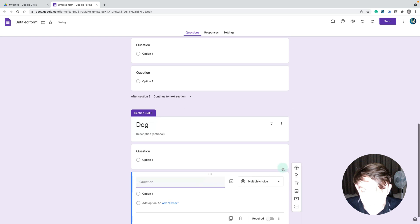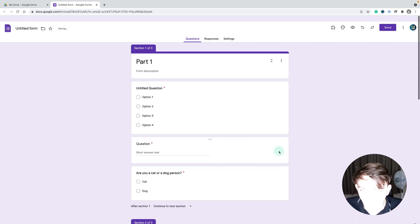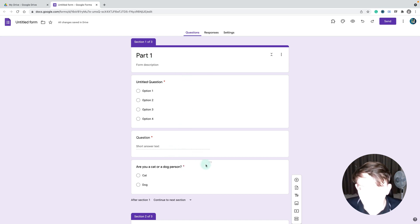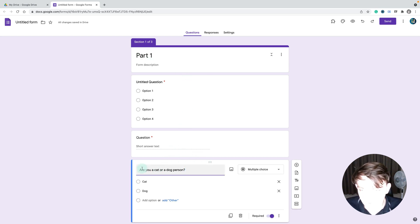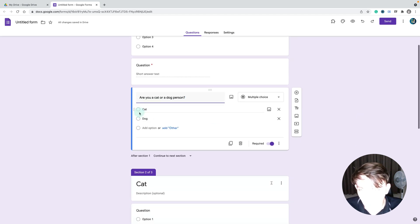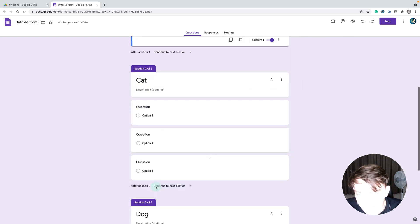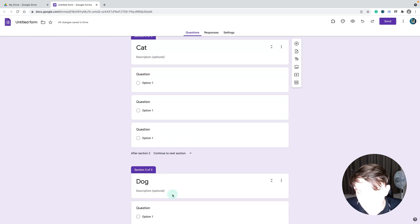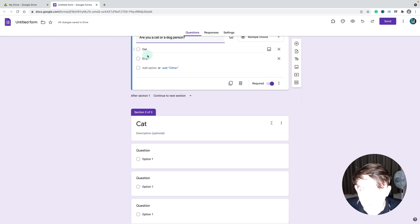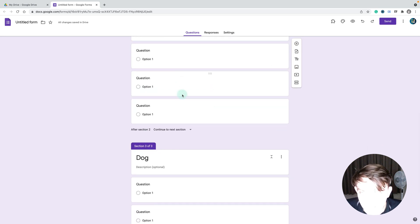We've got section one, part one, everybody will see this. I want my user to, after they answer the question 'are you a cat or dog person,' if they answer cat, I'll take them to section two and skip section three. The other option will take them to section three directly, skipping the cat section.